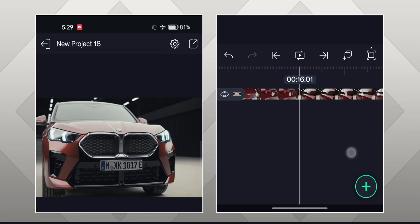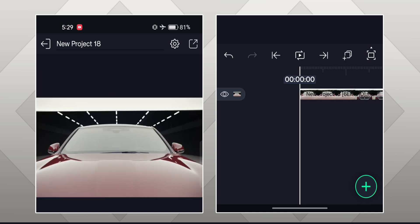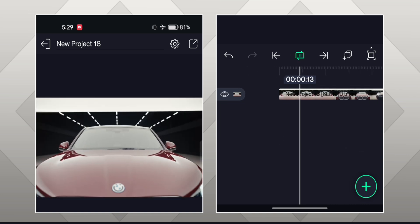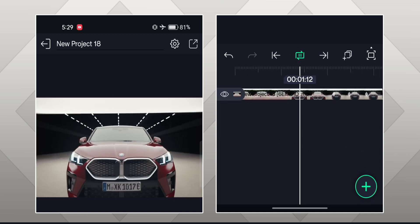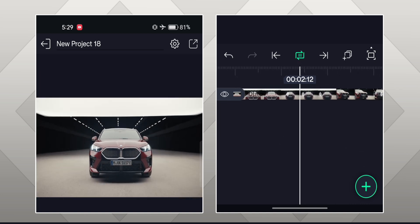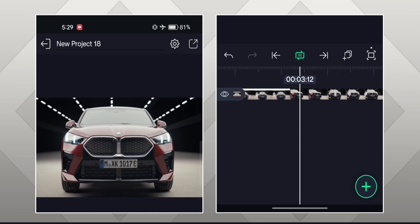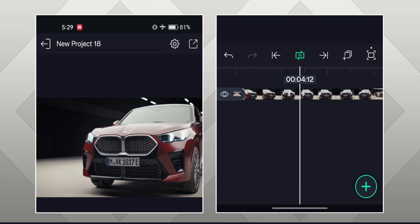So we have added speed ramps between every scene. Now the video looks like this.